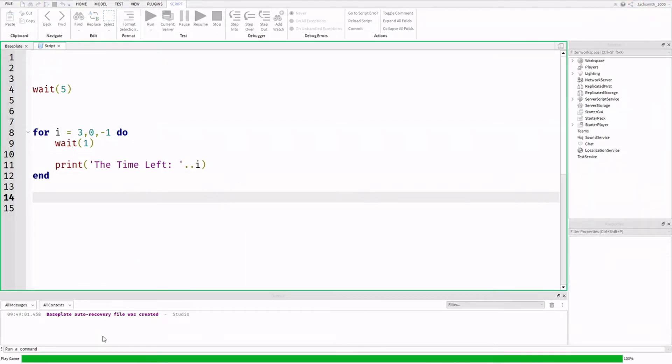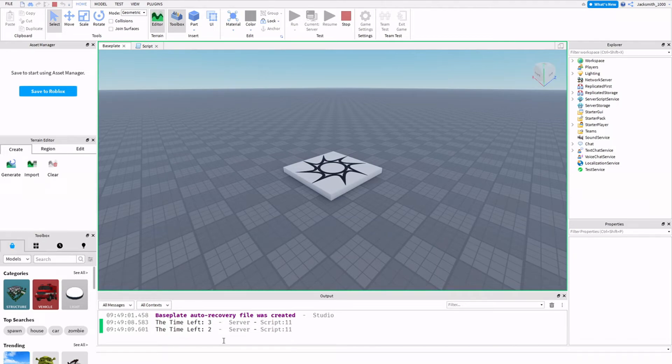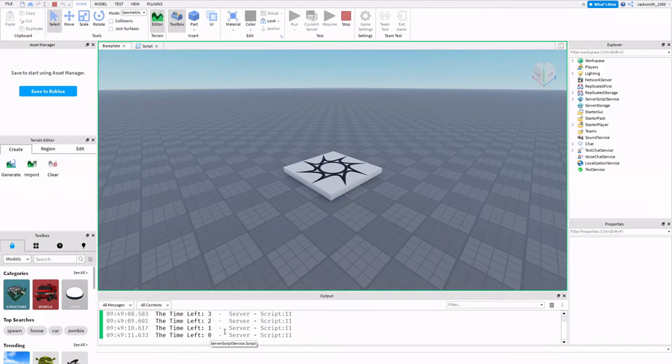So if we just click run, if we focus down here on my output, time left, three, two, one, zero.